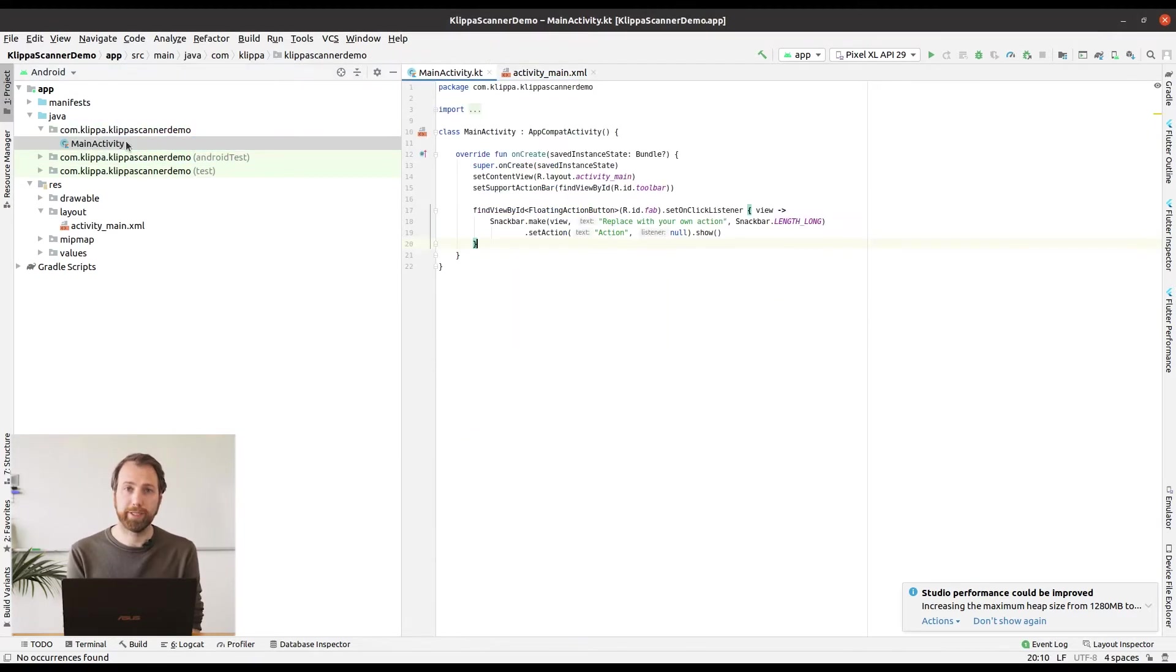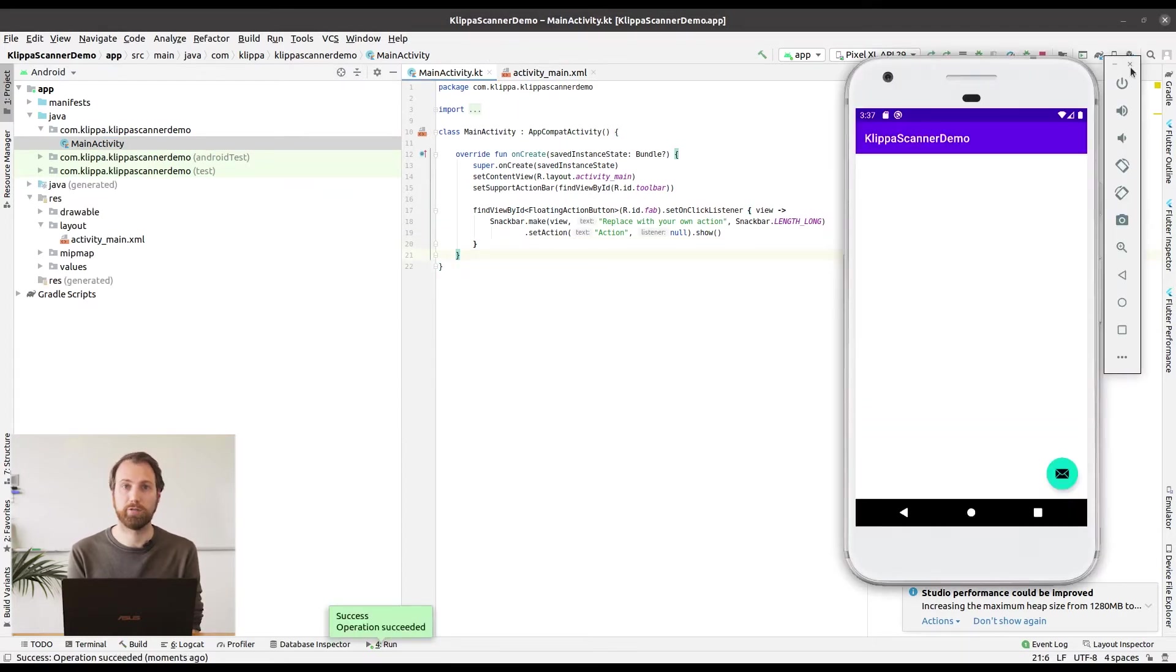When you start the app now you can see that we have a really clean app and that you only have a round button in the right bottom corner.